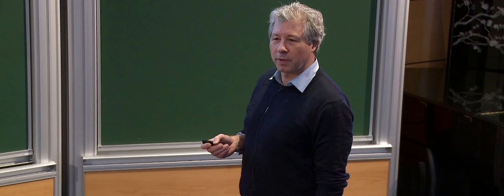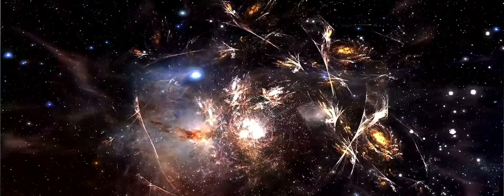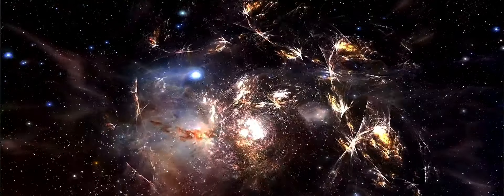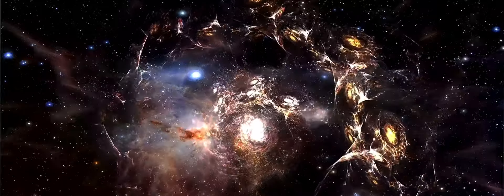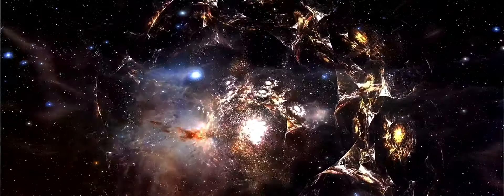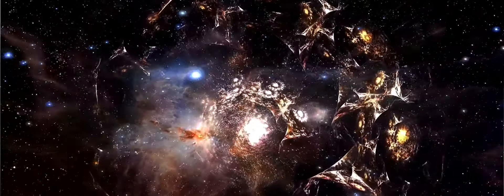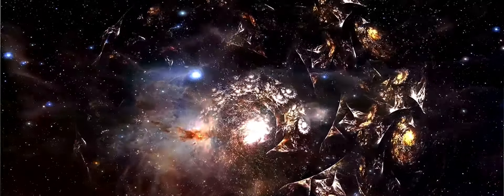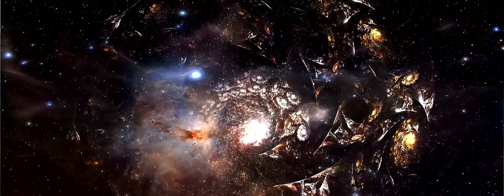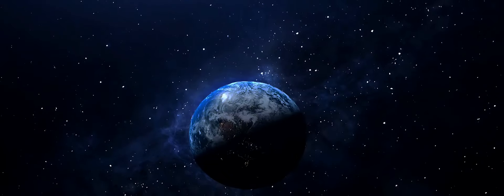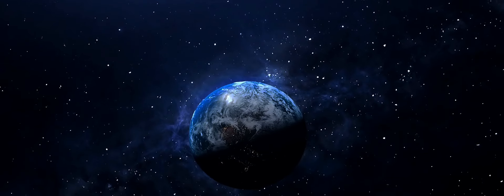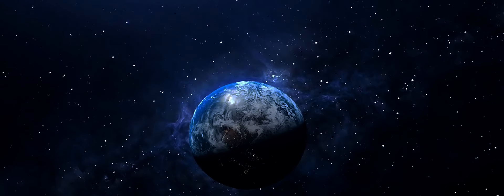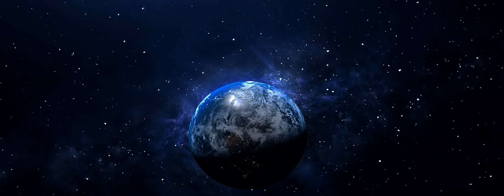Enter Erik Verlinde and his radical theory. You may not know Erik Verlinde, but in the world of theoretical physics, he's a significant figure. A Dutch theoretical physicist, Verlinde has been a trailblazer in the field, particularly in the realm of string theory.